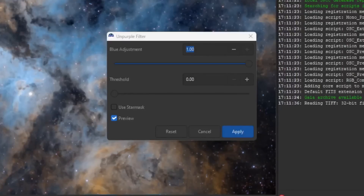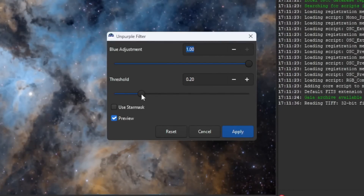They're also including a tool called Unpurple, which, as the name suggests, helps minimize purple fringing on bright stars. This is a great addition because not all of us use very expensive triplets. We have telescopes that sometimes don't focus the stars properly, and Unpurple is a good tool for that.